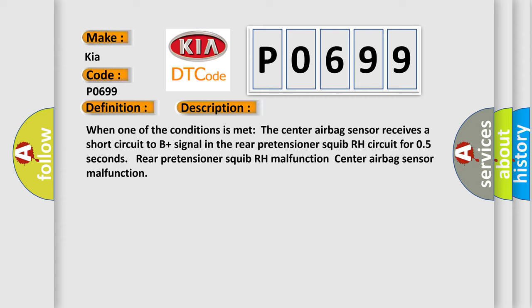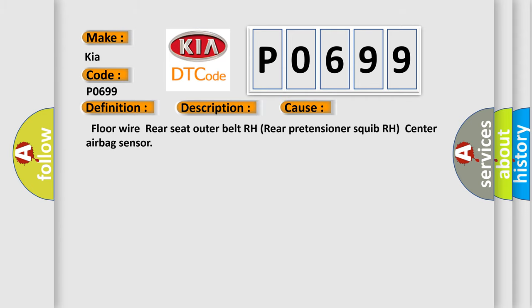This diagnostic error occurs most often in these cases: Floor wire, rear seat outer belt RH, rear pretensioner squib RH, center airbag sensor.